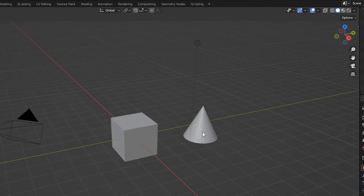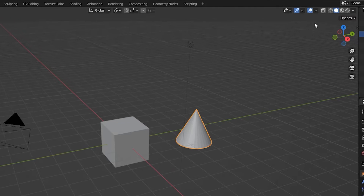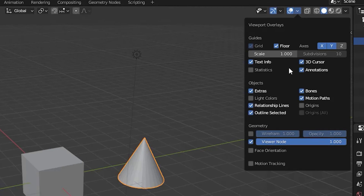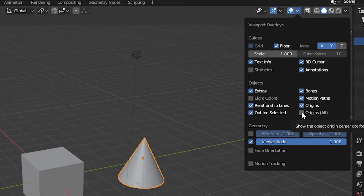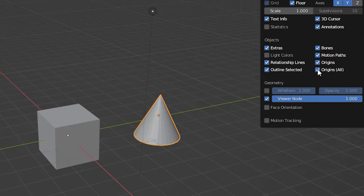If the dot does not appear, we need to click on the viewport overlays icon in the top right corner of the 3D viewport, then select the origins checkbox. There's also a second checkbox, Origins All, that allows us to see the origin of all objects in our scene, even those that are not currently selected. Unselected objects have a white dot at their origins.